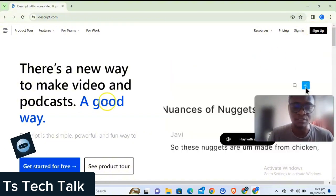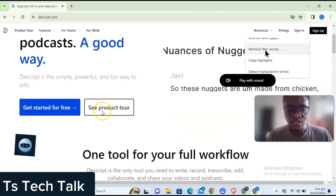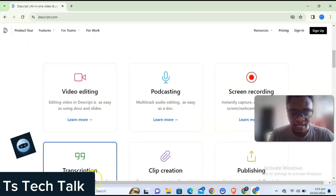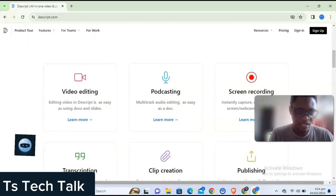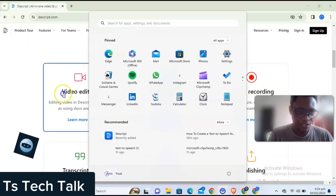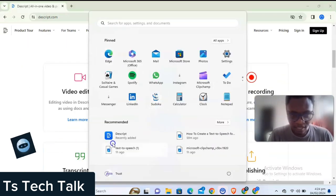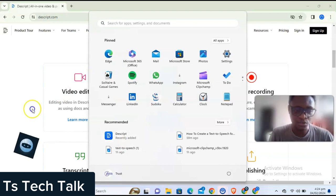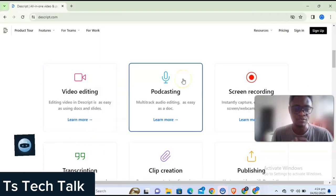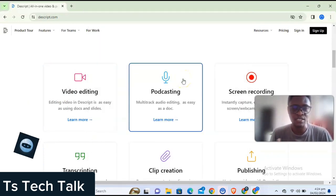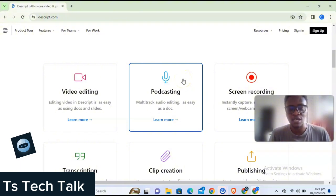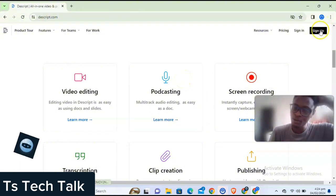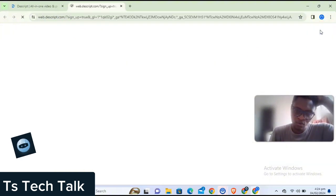Before you start using Descript, you have to sign up and after signing up you have to download the application to your device. I already have it downloaded. You have to download and install it, then sign up. Let's go ahead and sign up and start working.